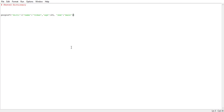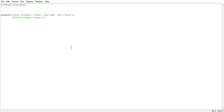Next, we create another dictionary called dict two. Within curly braces we put the key-value pairs: name equals to 'Rahul', then age, and then sex.